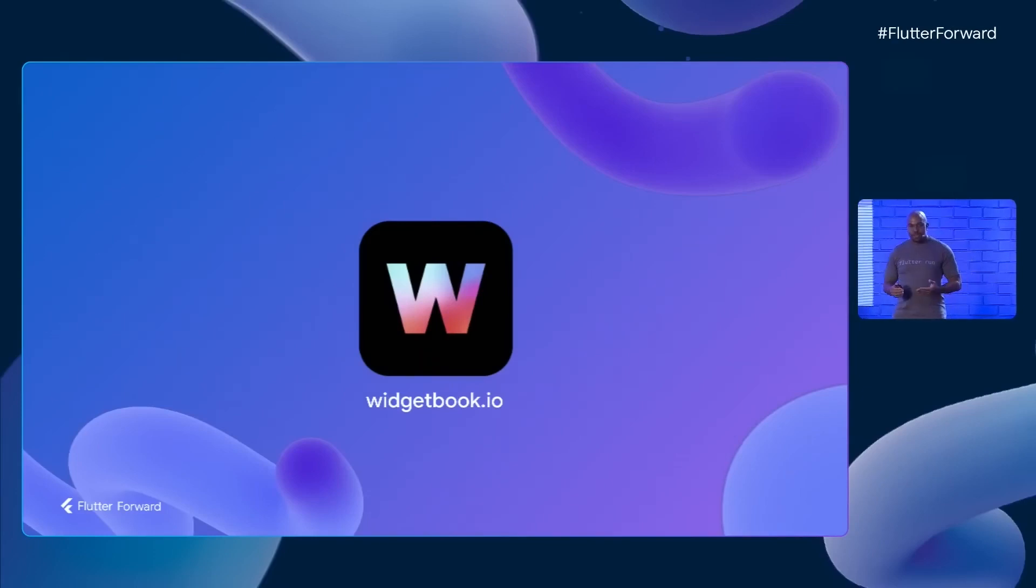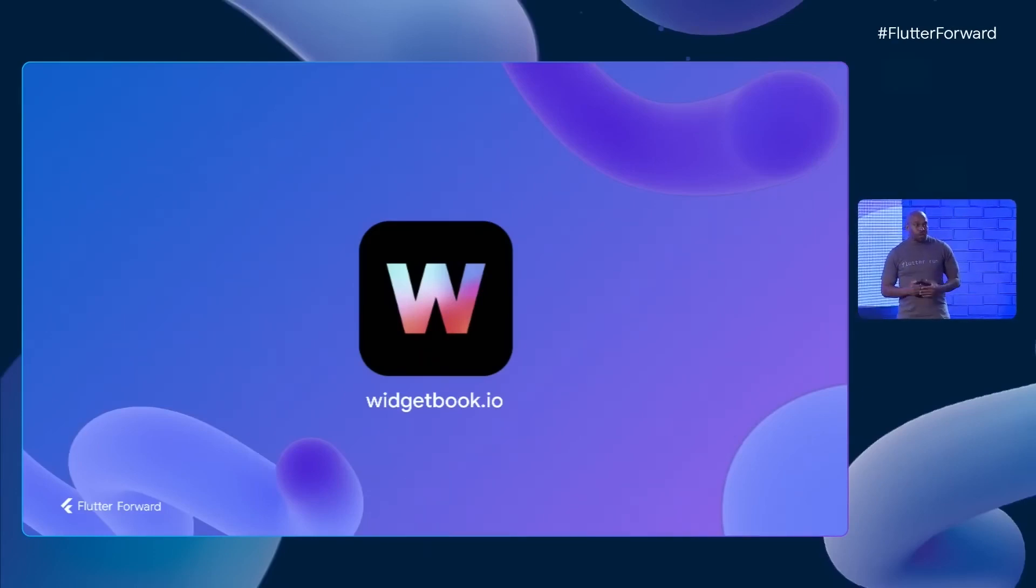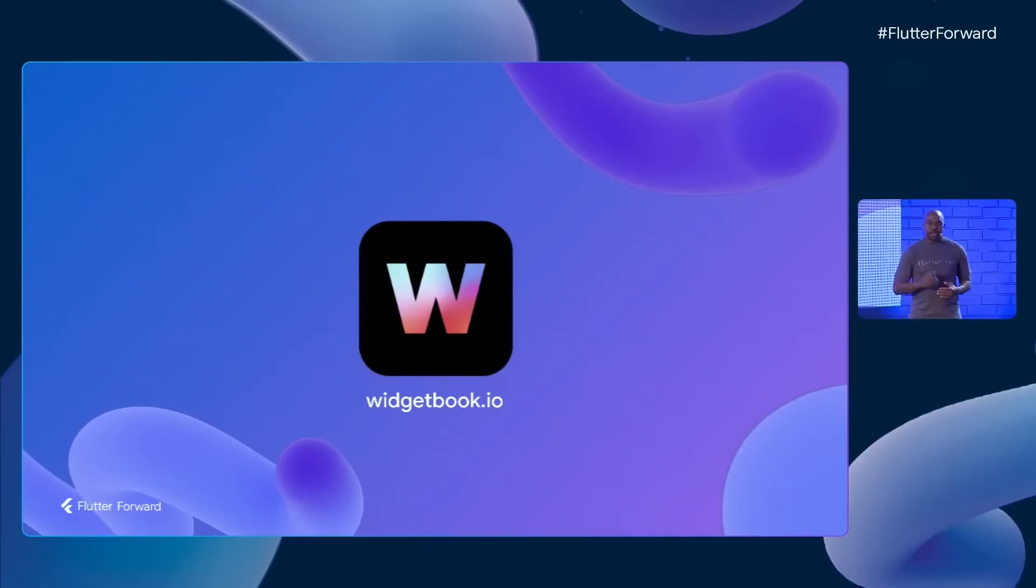So that's Widgetbook. There's lots more to talk about and see, so you can check it out at widgetbook.io.